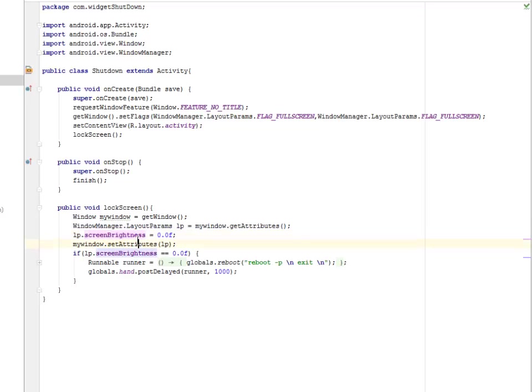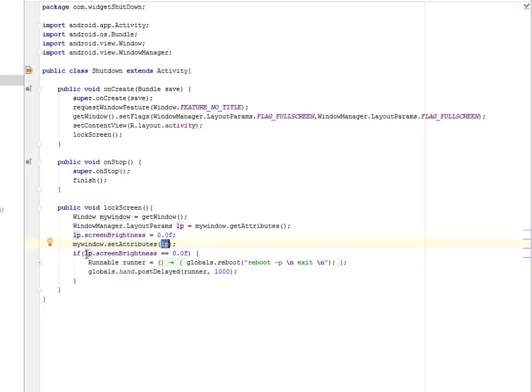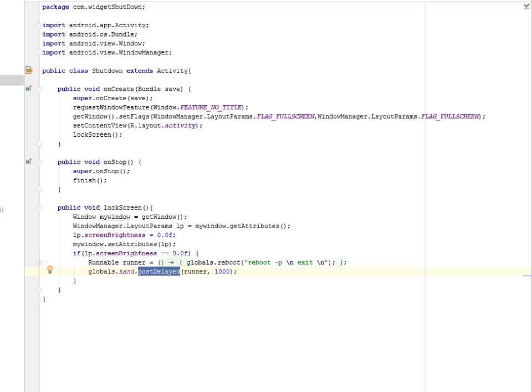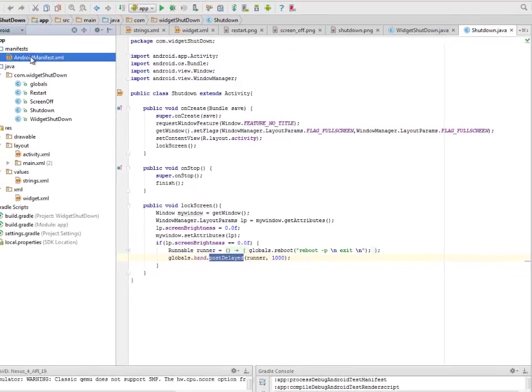The screen brightness will be set and the attributes will be passing based on the object of the lp which is the object we created from the window manager layout parameters. So if the lp screen brightness equals to zero, there's a float value. The runnable runner is going to reboot the device and post delete will be upon the needs. I will leave the three other classes for you to go through them yourself, but I'll explain the shutdown class and the widget shutdown class.